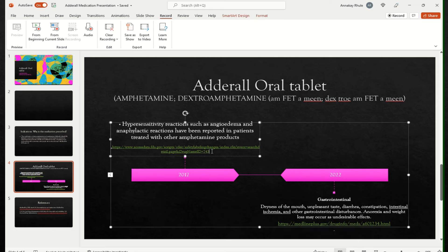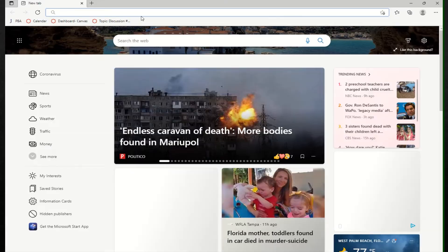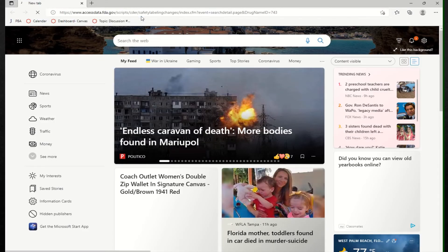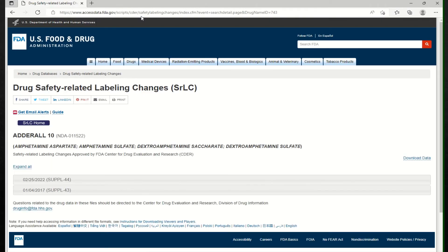And I just wanted to show you the links you can get familiar with the website. So this is the website and when you go, there's drug related safety labeling changes.